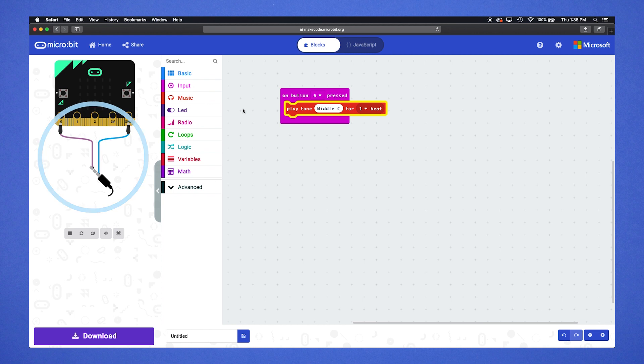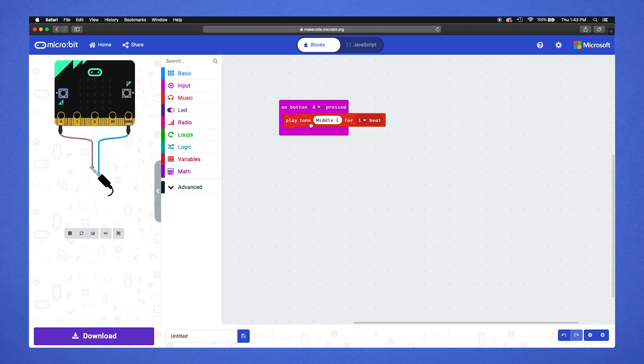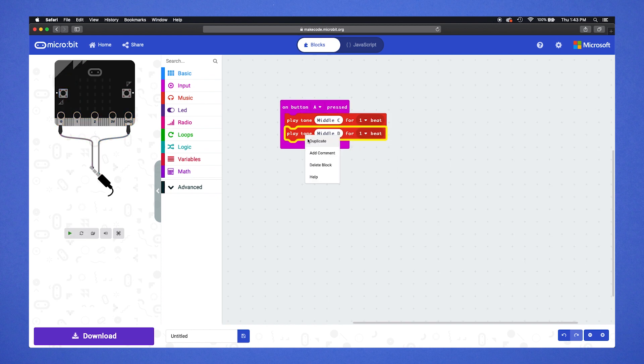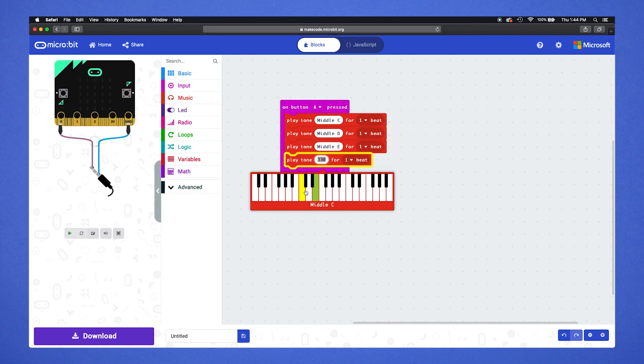We'll get to that soon. Let's test it out. Press the A button—the emulator should play a C note. Duplicate your music block to add more notes and create a melody.